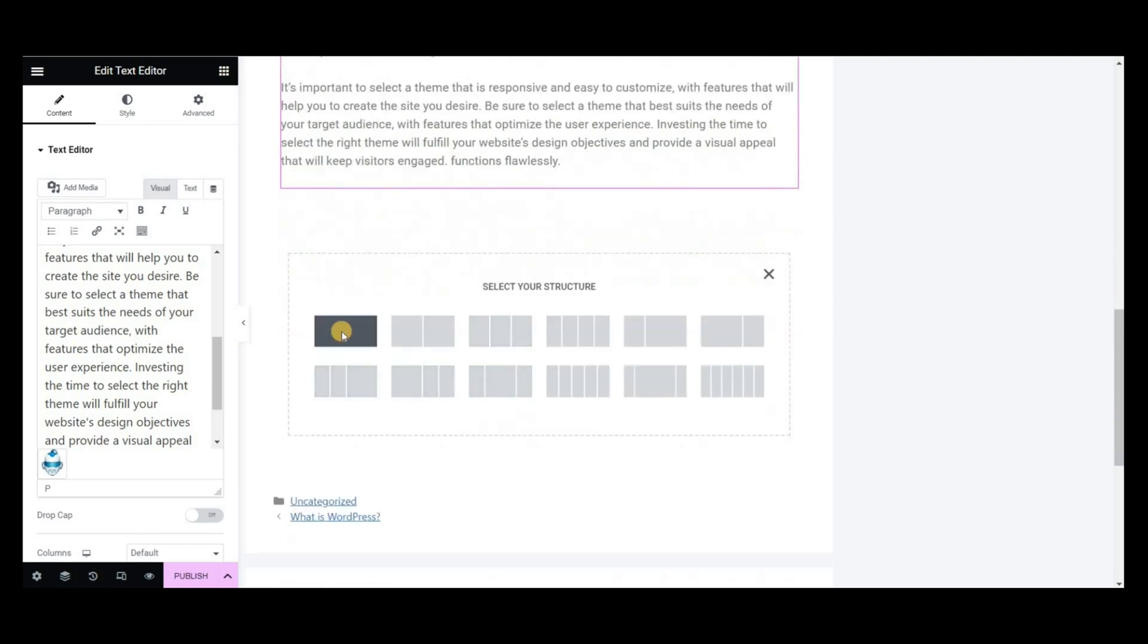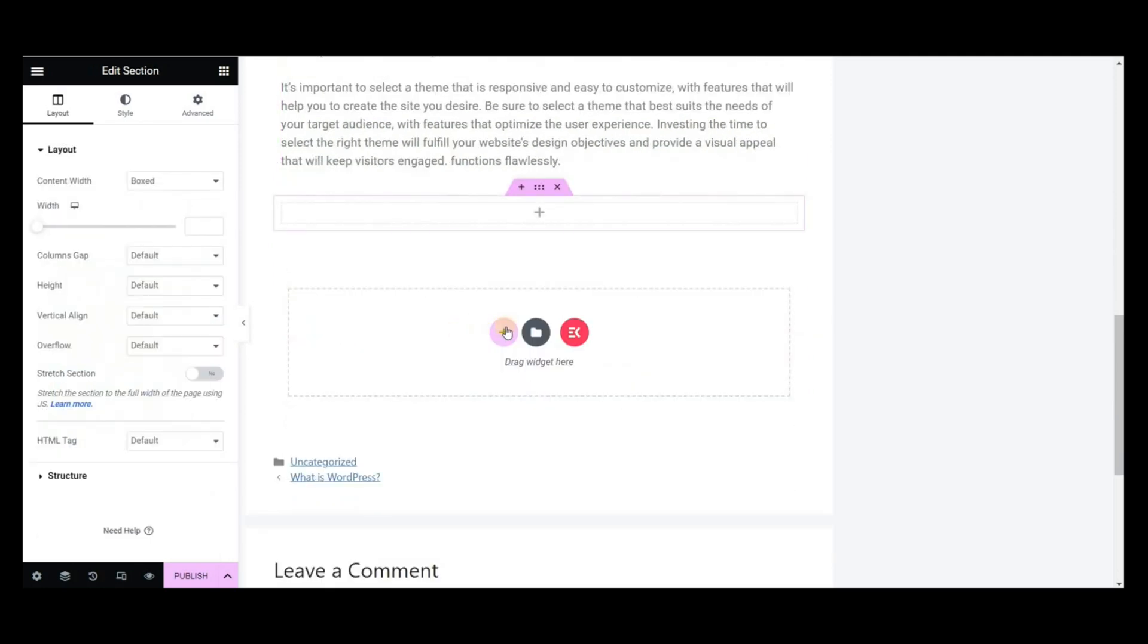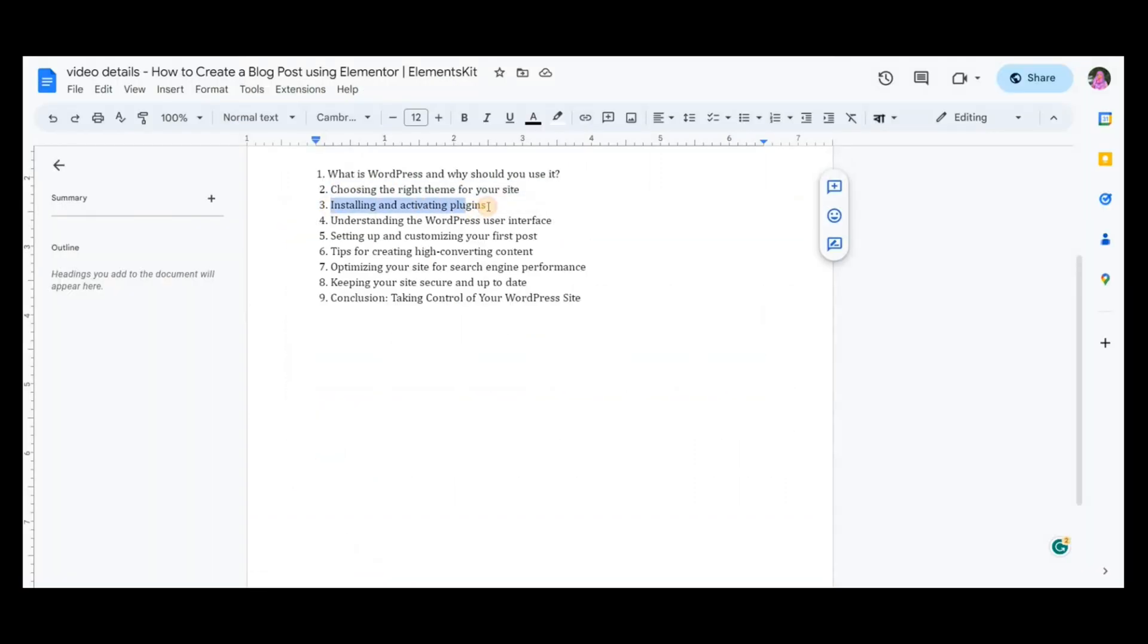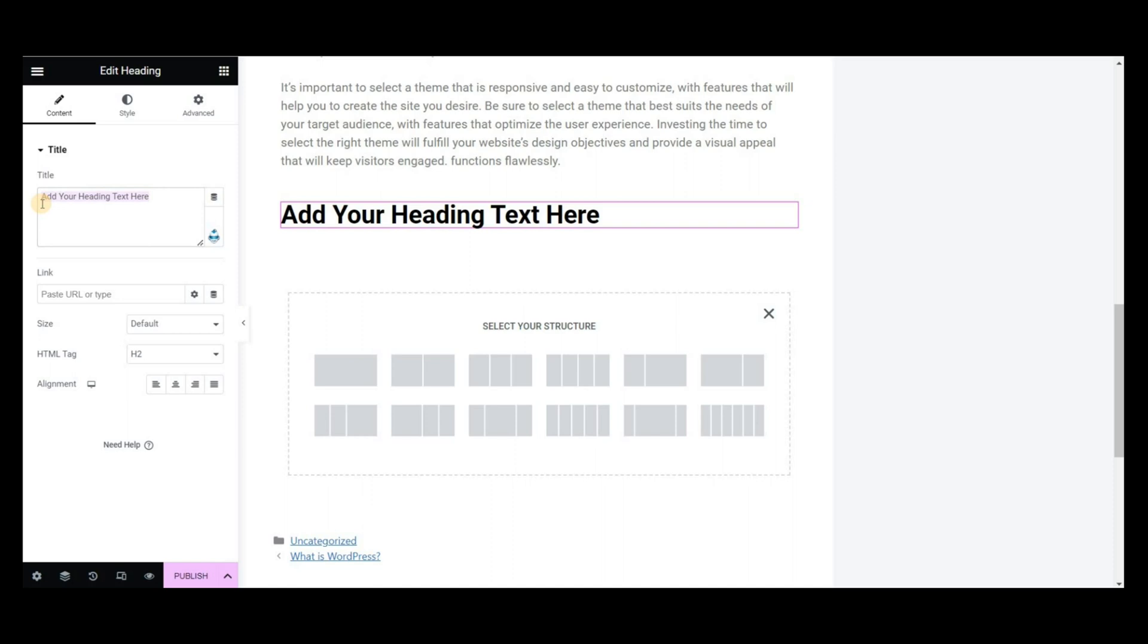And now I am following the same procedure for the next headings and generate content for each of them using the Paragraph for Heading template of Get Genie AI Assistant.